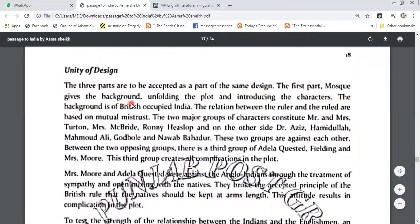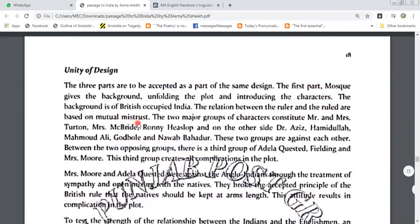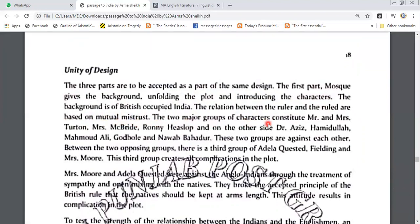The first part is the background, unfolding the plot and introducing the characters. The background is of British-occupied India, where the relation between the ruler and ruled is based on mutual mistrust. The two major groups of characters are: on one side, Mr. and Mrs. Turton, Mrs. McBride, and Ronnie Haselop; and on the other side, Aziz, Hamidullah, Muhammad Ali, Godbole, and Nawab Bahadur. These two groups are against each other.